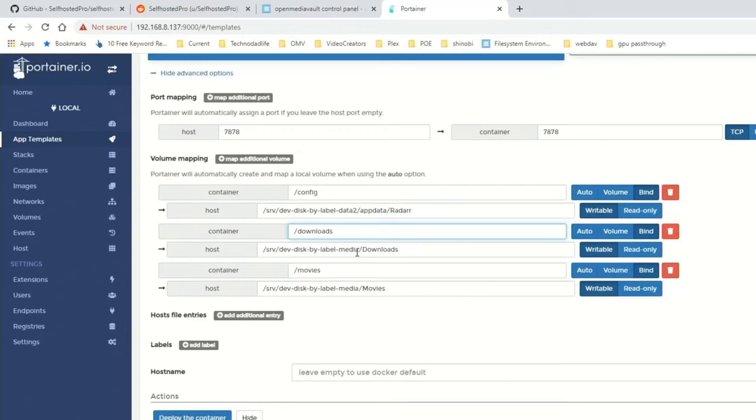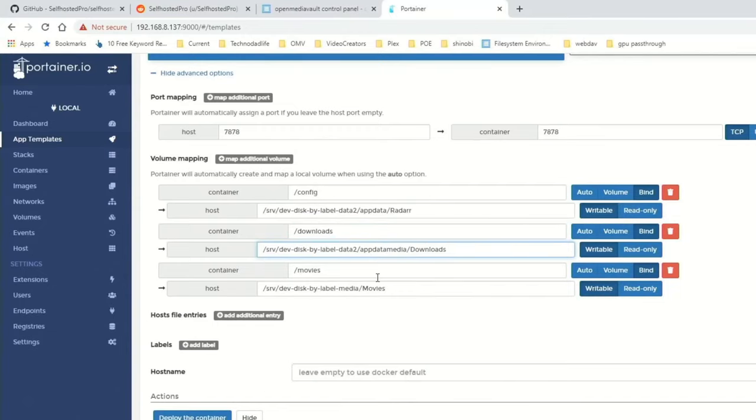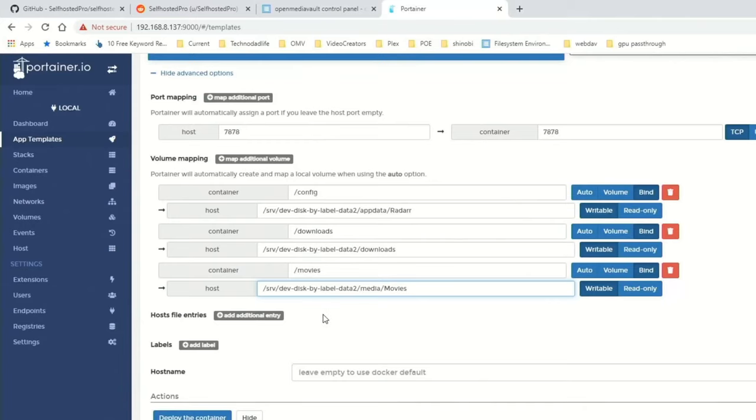And now we're going to do the same thing here. So instead of AppData, this is going to go into Downloads, small d for us. And same thing again, this is going to go into our Media folder, into our Movies folder.